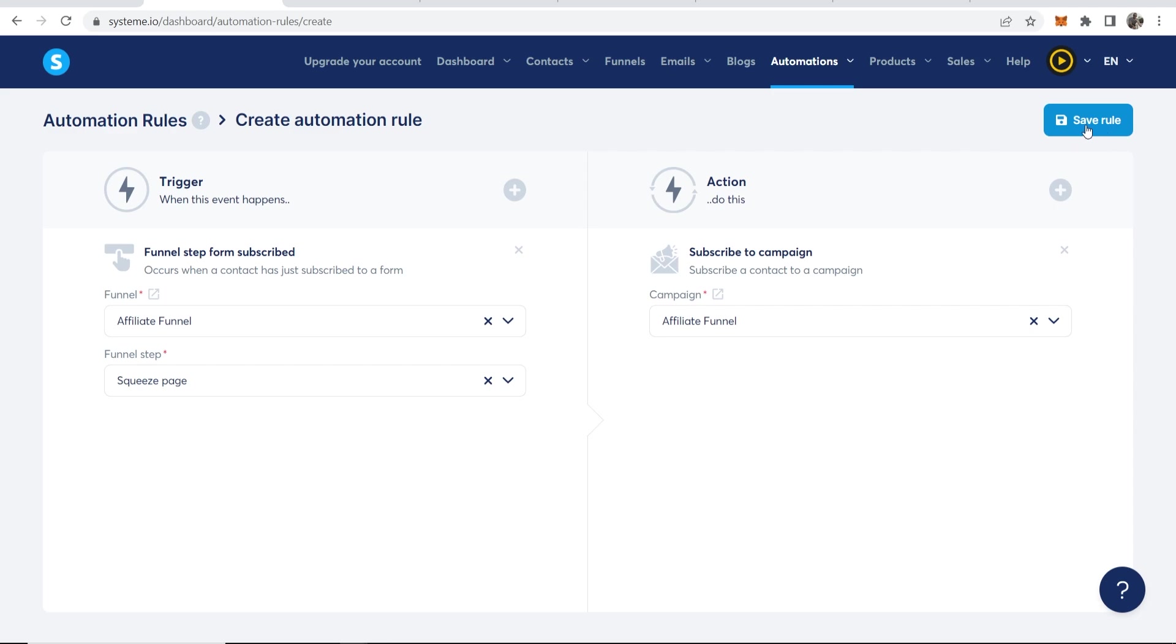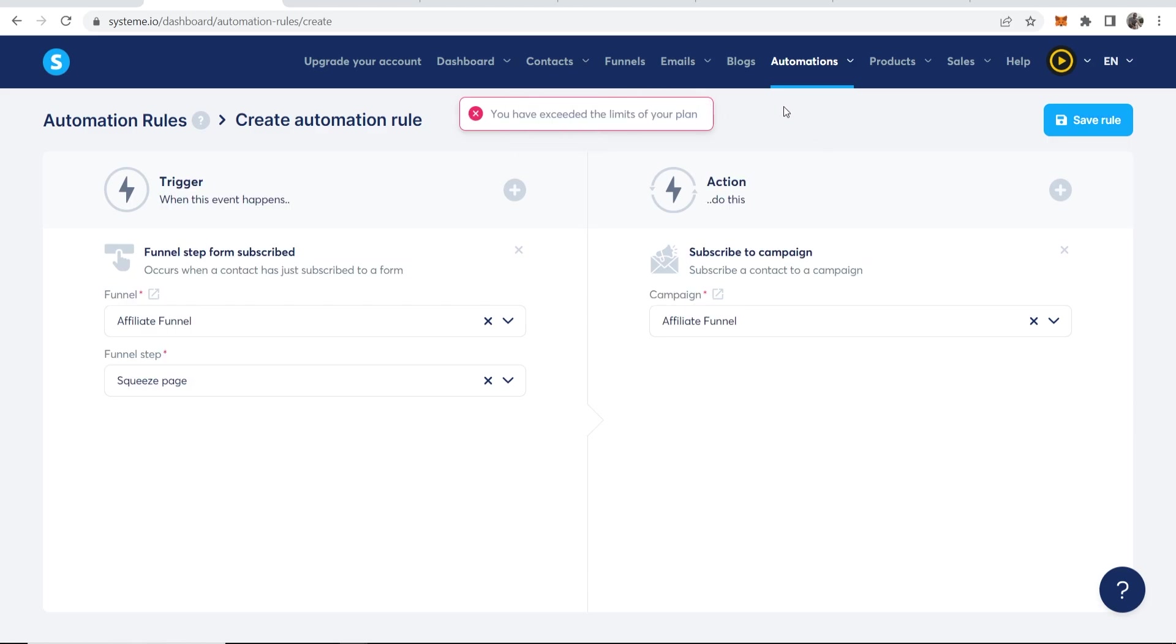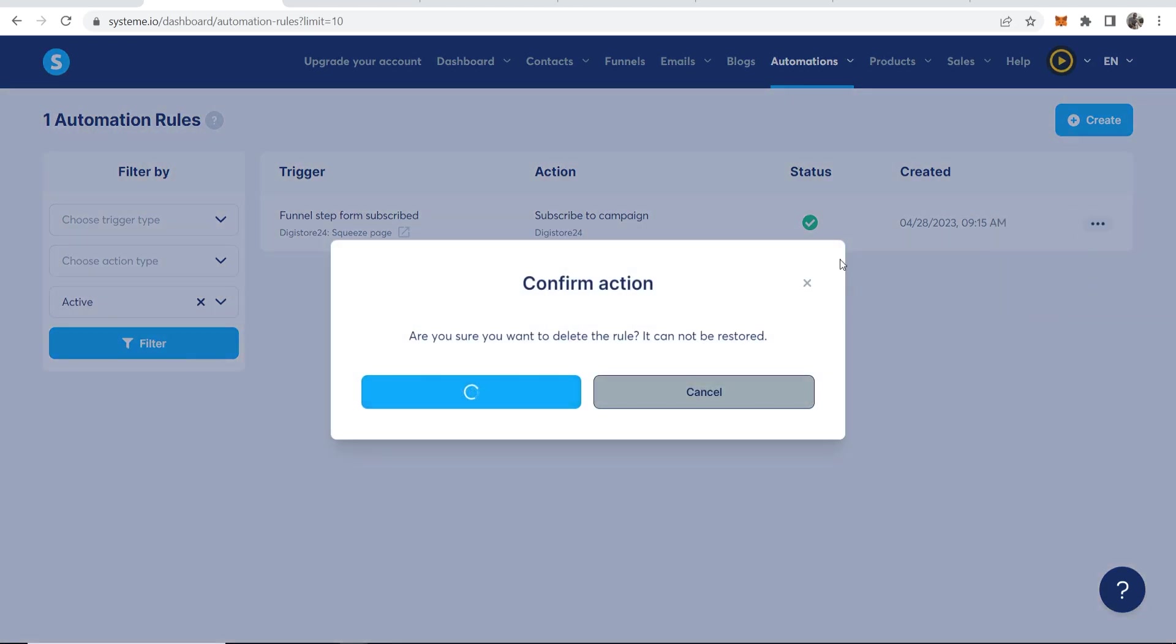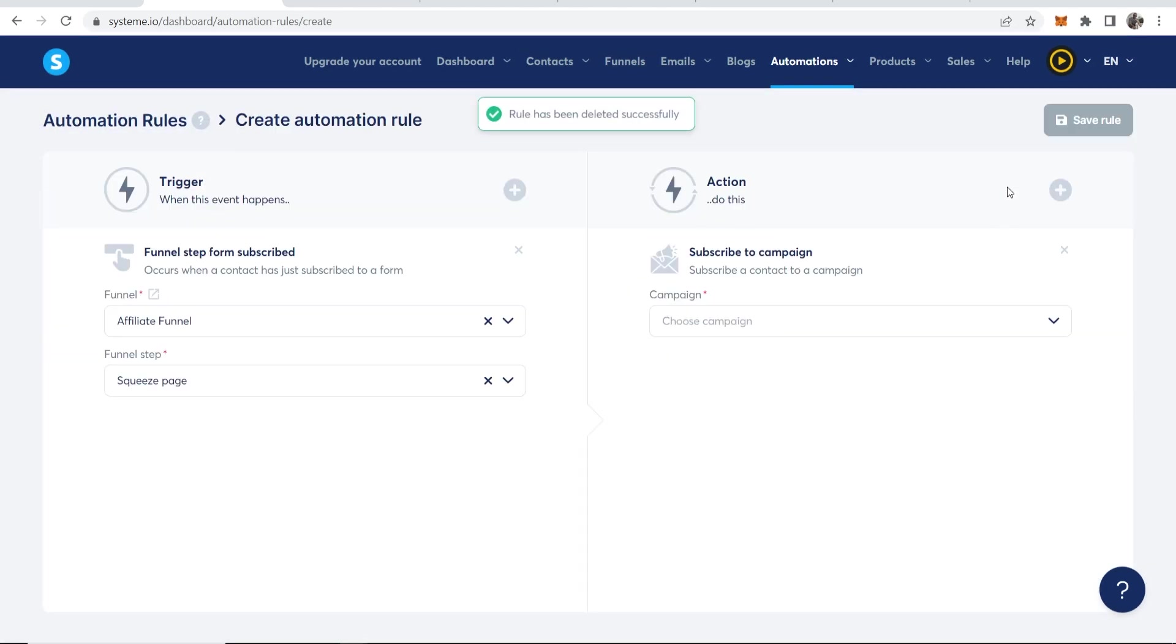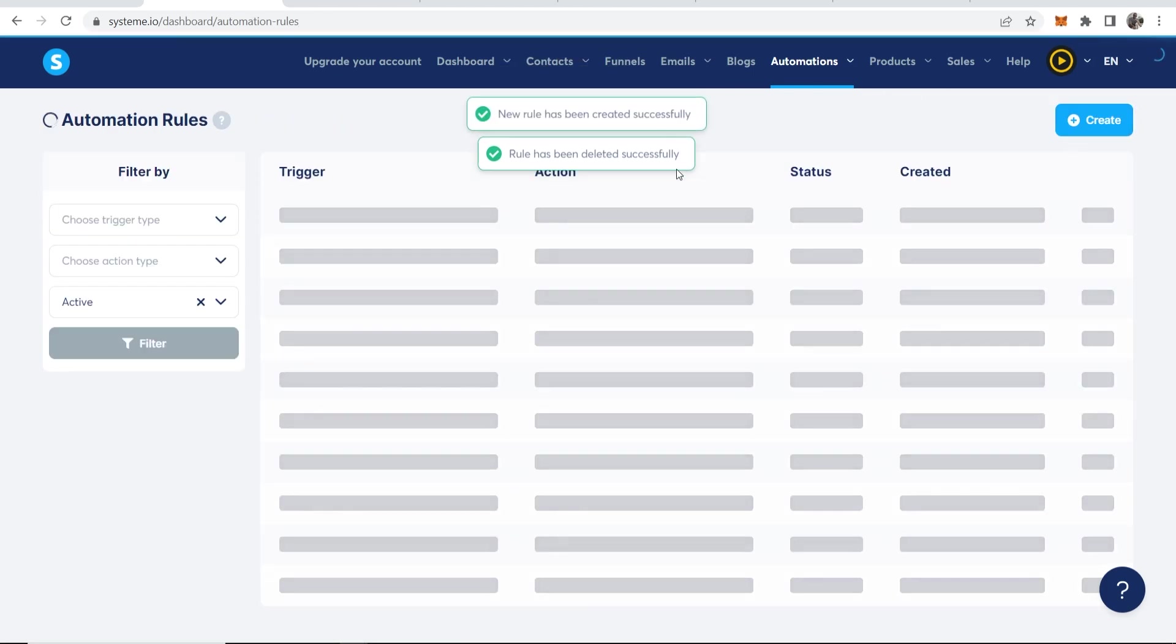Now, because I've already created a bunch of different email campaigns on this plan, it isn't actually going to let me do any more. And that is the one downside about system.io. So I'm going to delete this rule and I'm going to try that again. Okay. So let's try this again. So we'll go Affiliate Funnel, Save Rule.